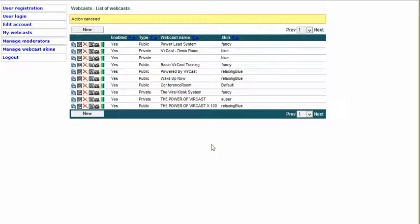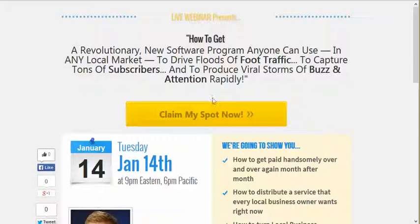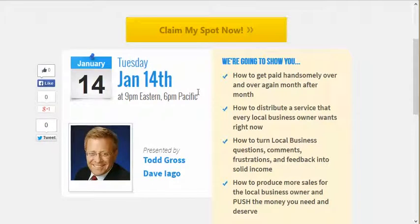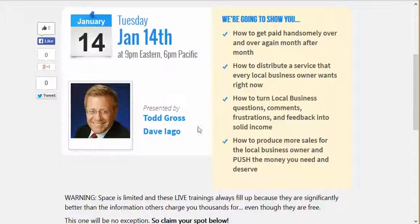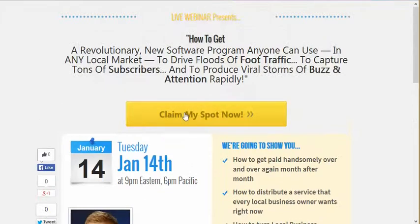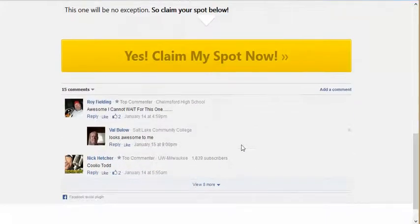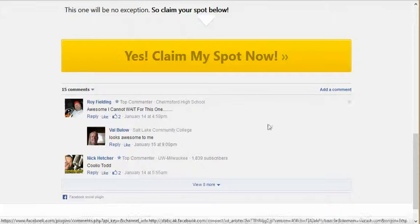Here's a webcast sign-up page I created about January 14th — so we're talking roughly three months ago. This is a webinar sign-up room I created for private webinars. This is one I did with Todd Gross and Dave Igoe, and basically it says 'Claim My Spot,' what are we going to be learning, and here's another button that says 'Claim My Spot.' There are also Facebook comments where people can comment if they want.